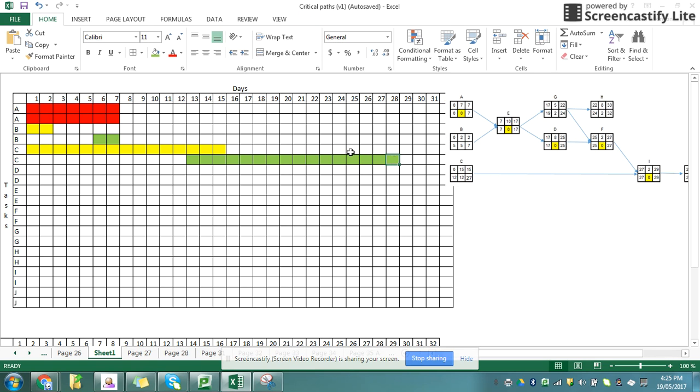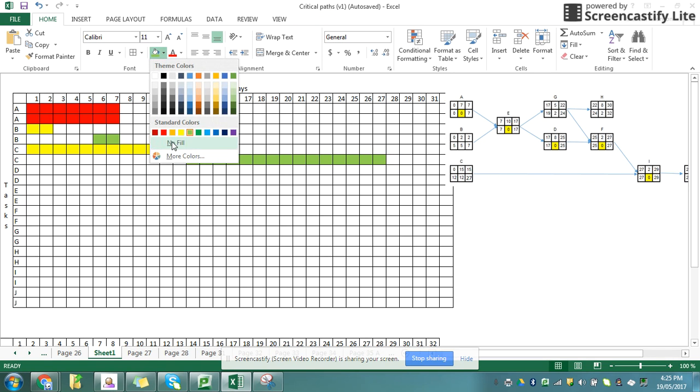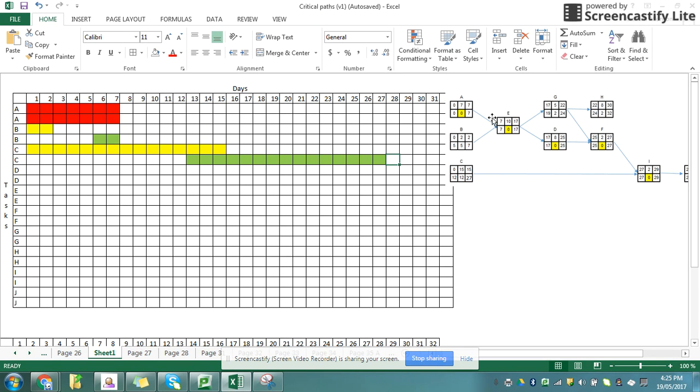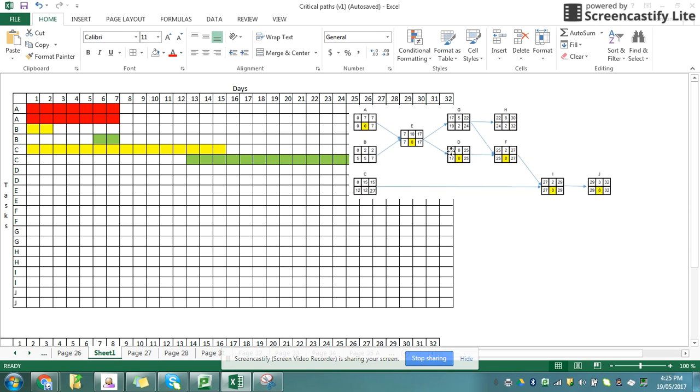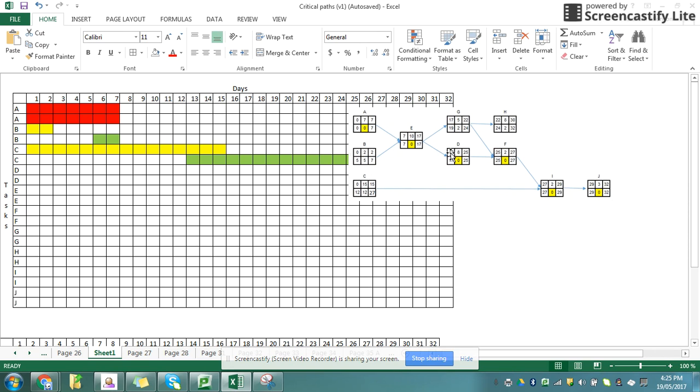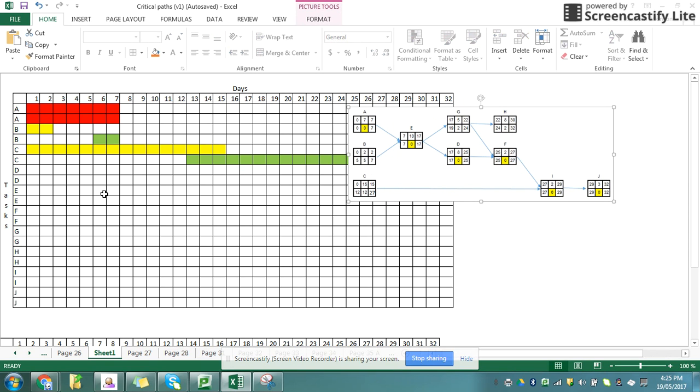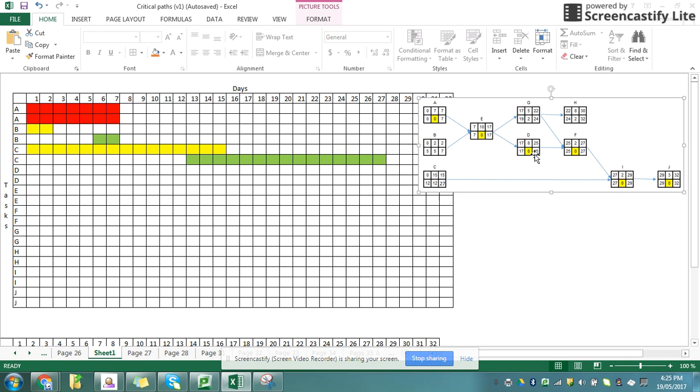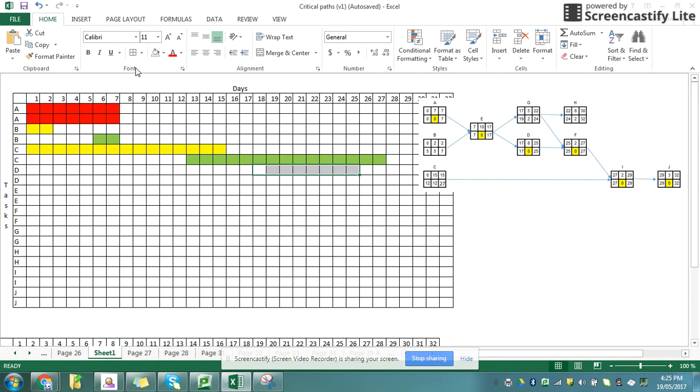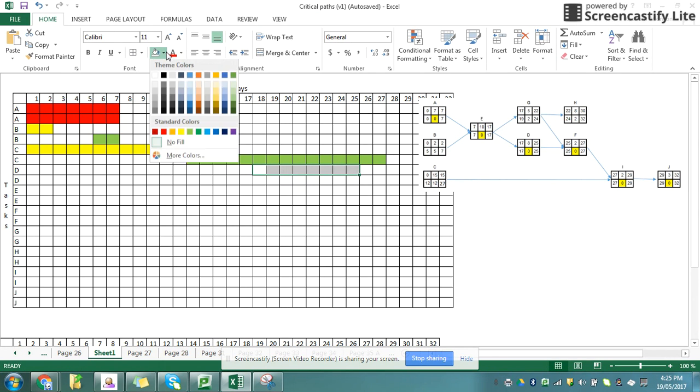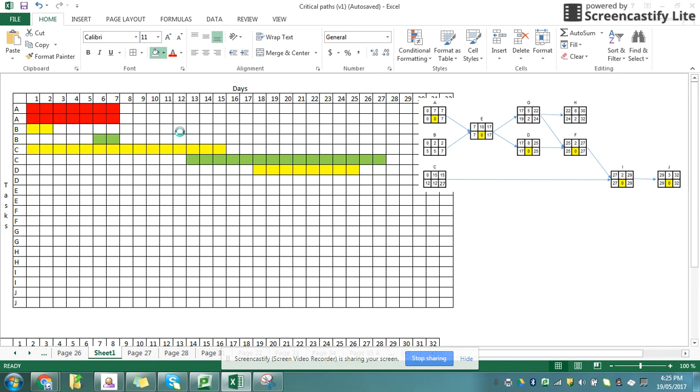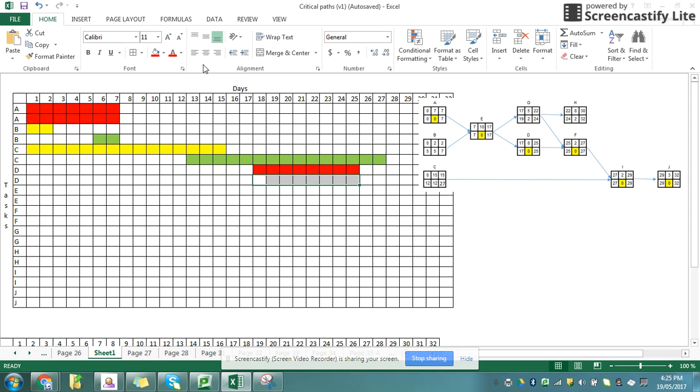Went one square too many because it was hidden behind the picture. Okay, so task D starts at 17 and finishes at 25. So task D starts at 17 and finishes at 25. And task D also, that's a critical path, so I'm going to color it in red. And I know my second one is identical.